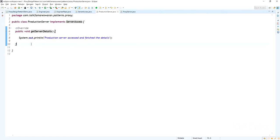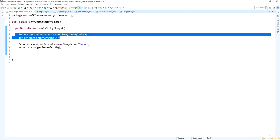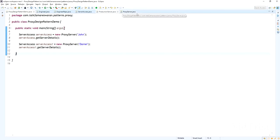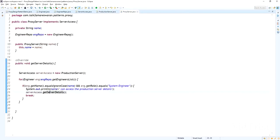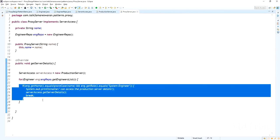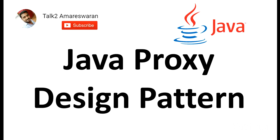This is the production server details we get from the ProductionServer class that implements the ServerAccess interface. I created the object for the ProxyServer class — it checks the name and role, and if they match it allows access to the production server details from the ProductionServer class. Thank you for watching this video. Please subscribe to my channel to get more videos. Thank you.